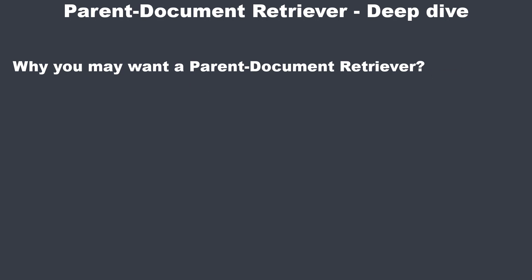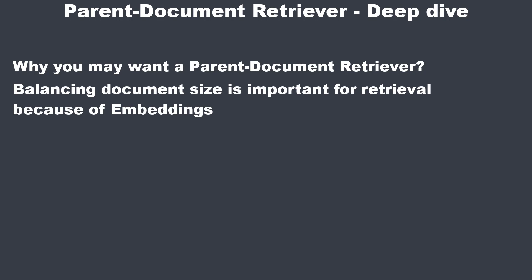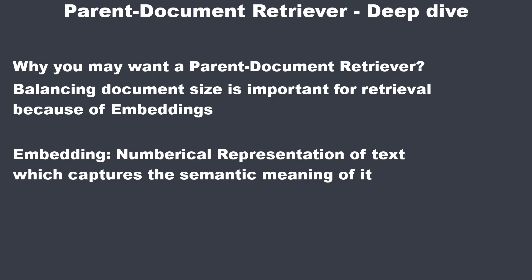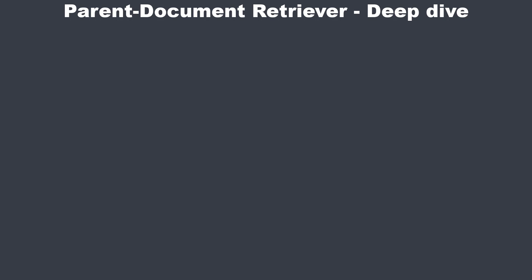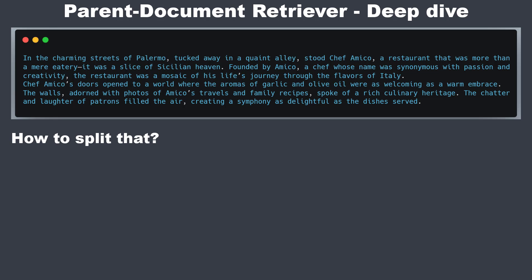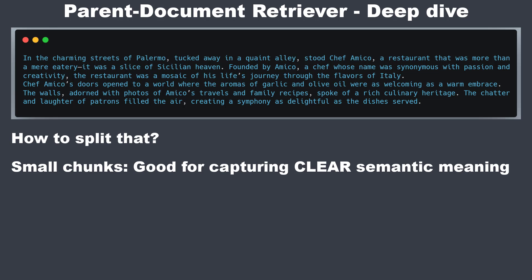Let's start with the basics and discuss why you might actually need a parent document retriever. When dealing with document retrieval, balancing the size of document chunks is crucial. First let's talk about embeddings. An embedding is a numerical representation of text that captures its meaning and context in a way that can be easily processed by machine learning models or just by normal functions to compare these embeddings. For these embeddings to be clear and precise, document chunks need to be small enough to capture specific meanings without losing context.